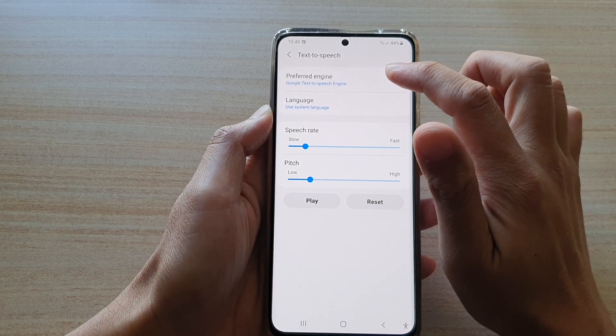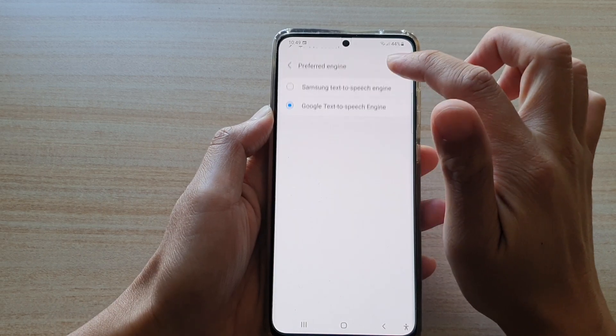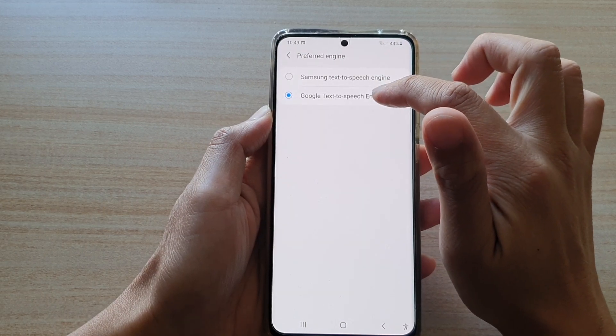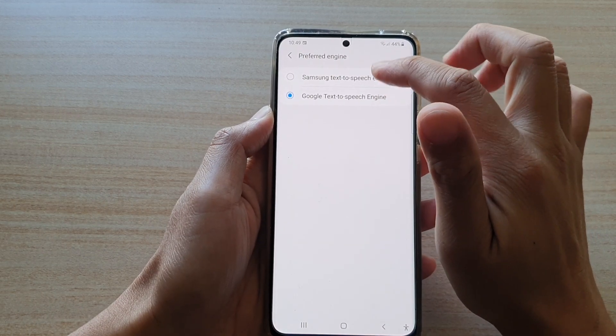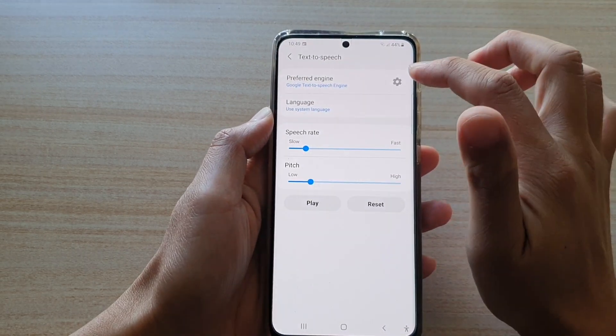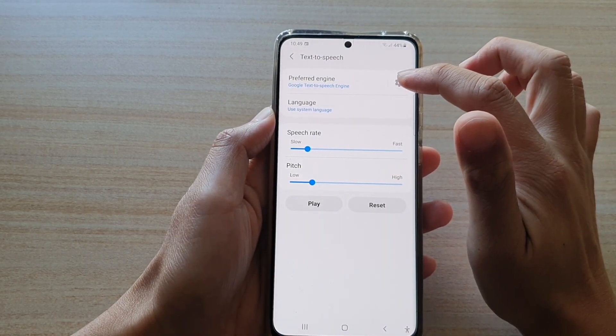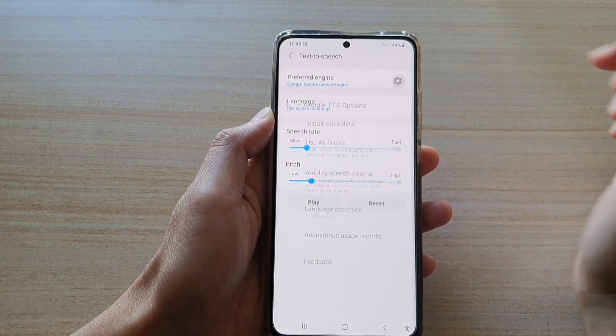Next, tap on Prefer Engine and make sure that it is set to Google Text-to-Speech Engine. Then tap on the Settings button on the right-hand side.